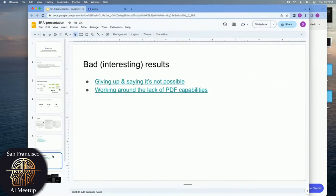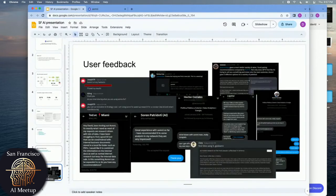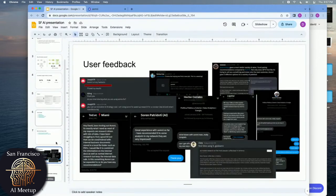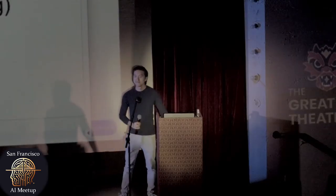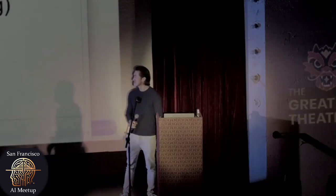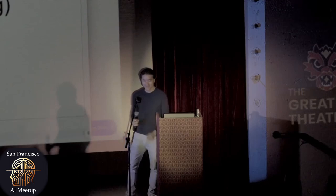So that's the product. So far, lots of feedback. It's a full company now. I'm hiring and we're also raising money, so if you guys can contribute to either, please let me know.